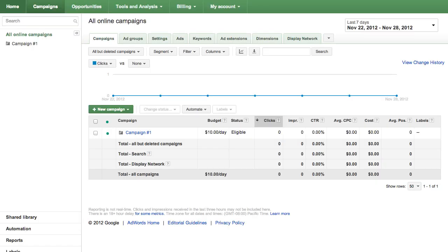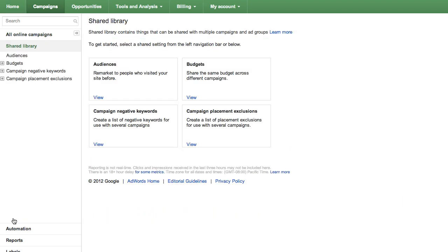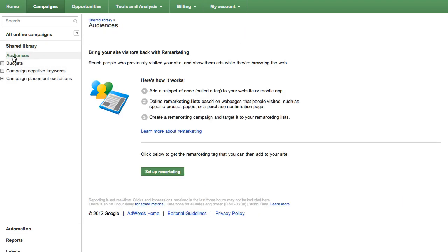From your Campaigns tab, click on Shared Library in the left-hand navigation bar. Then click Audiences. On the next page, click the Setup Remarketing button.